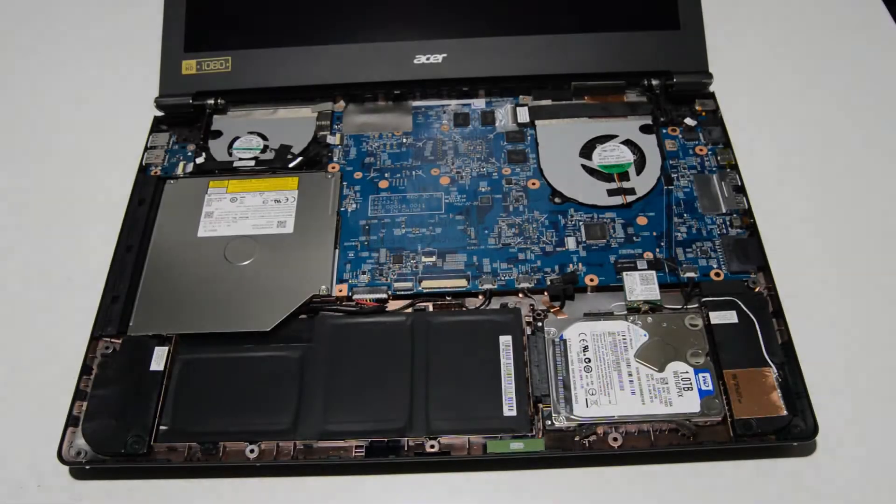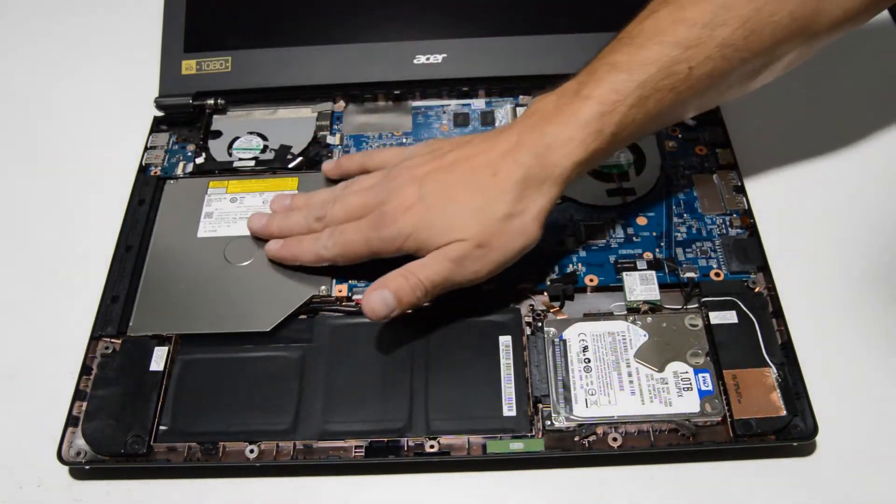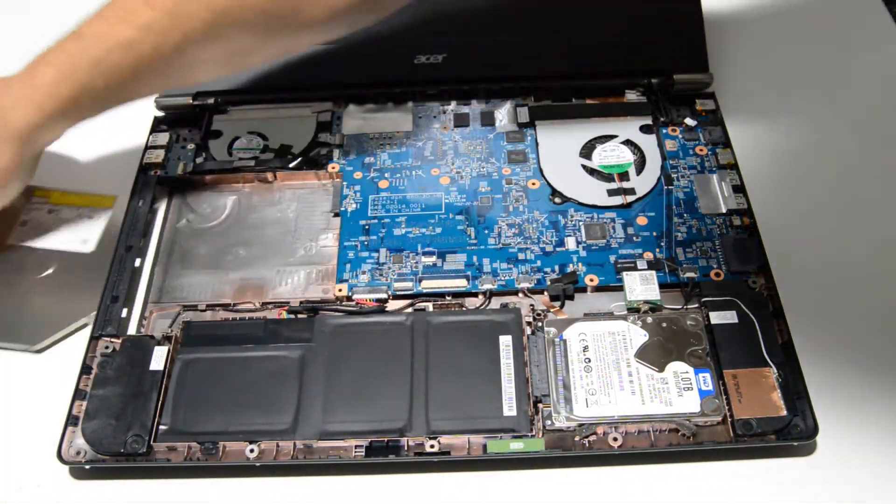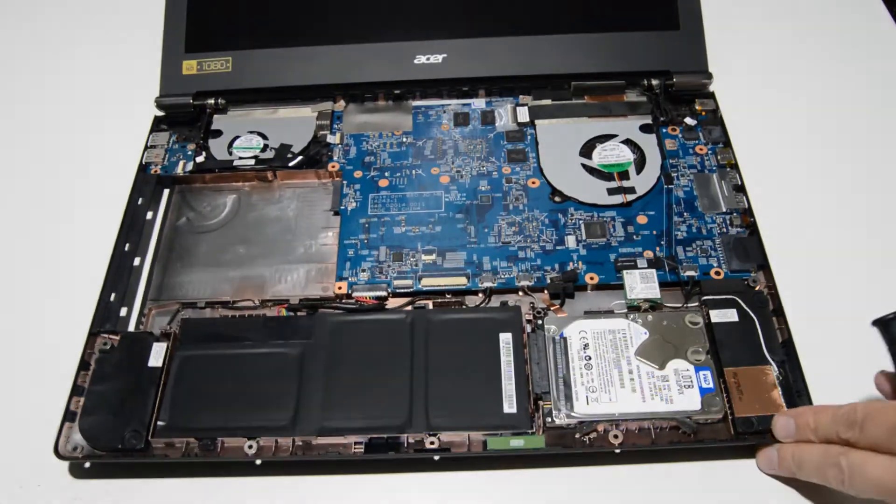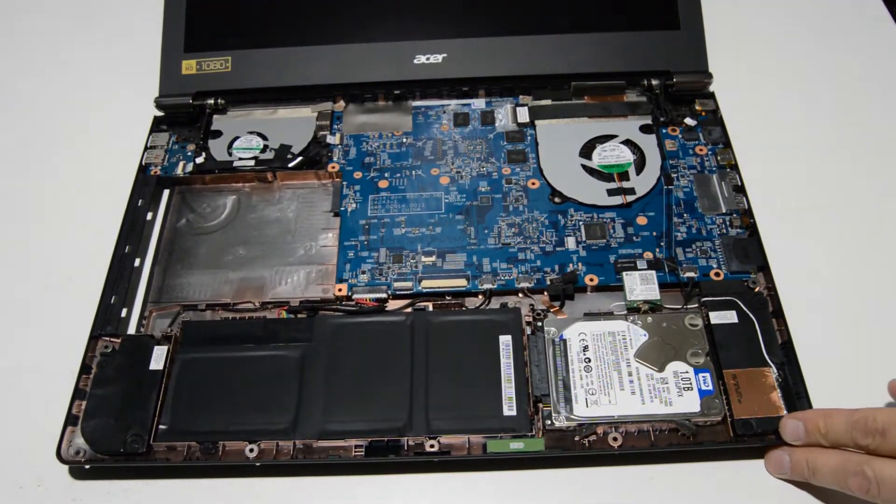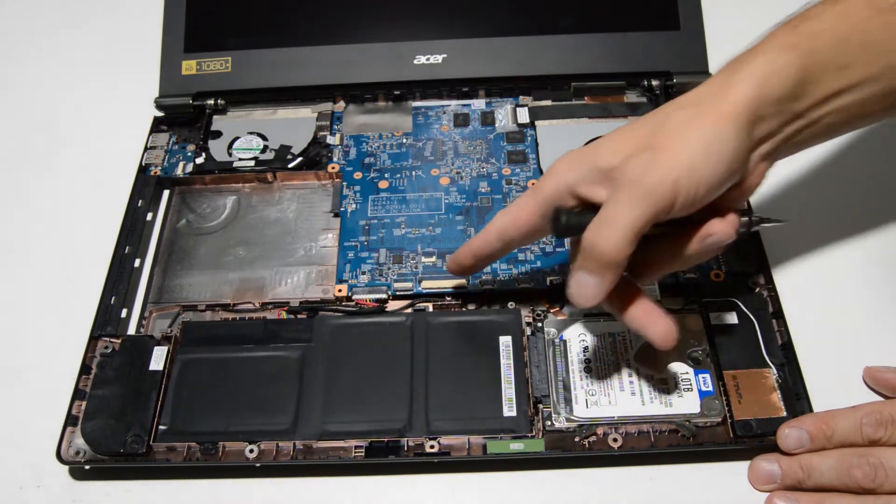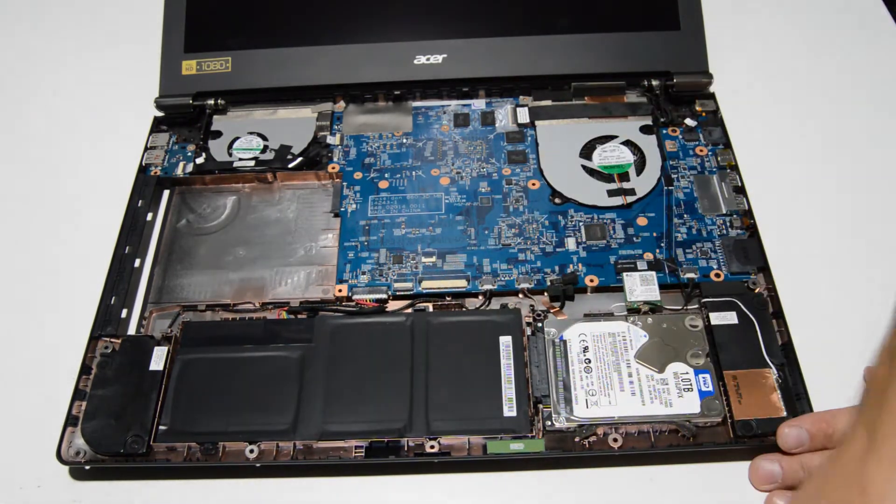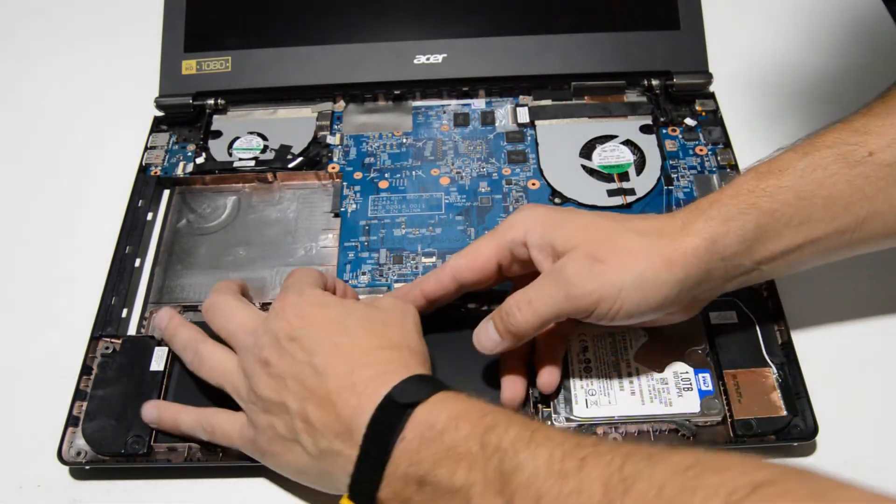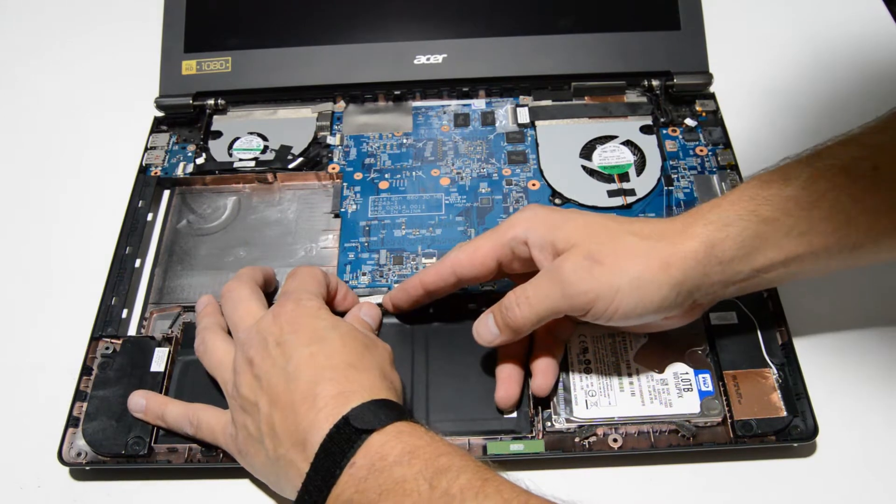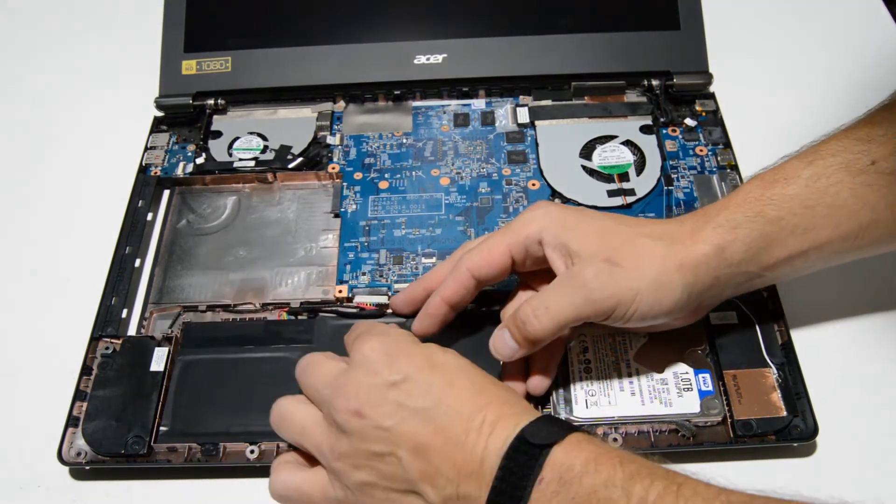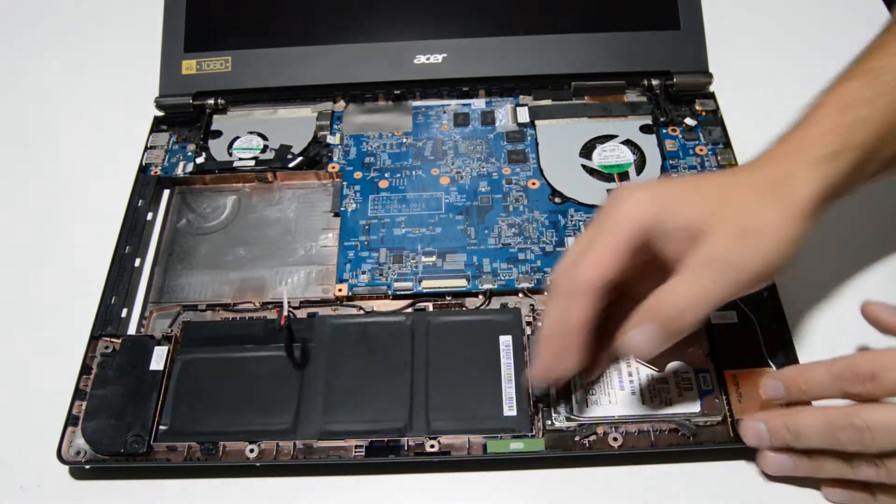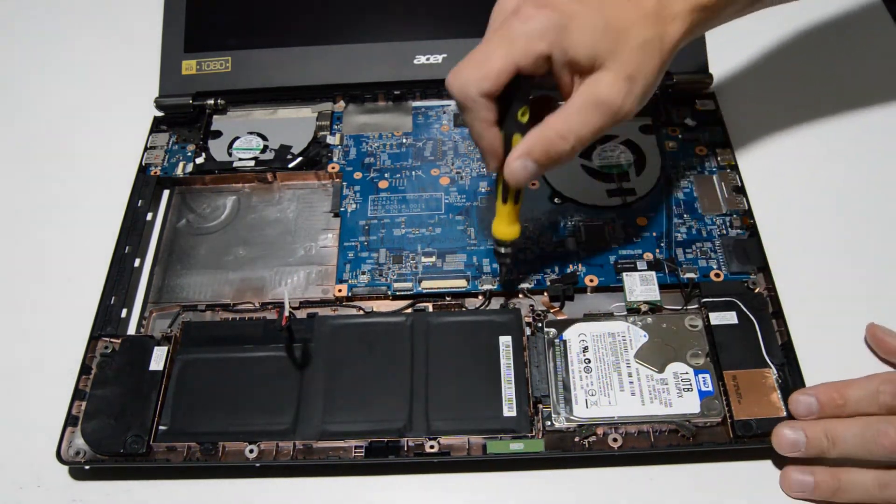Now that we are inside the laptop we can go ahead and just push that optical drive out. And as usual the first thing we'll do is disconnect the battery. Just get your fingernails in the little tabs there and wiggle that connector out.